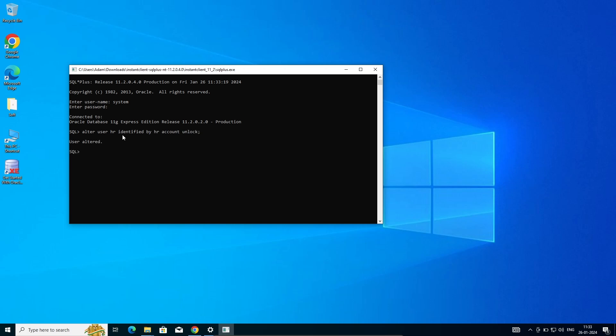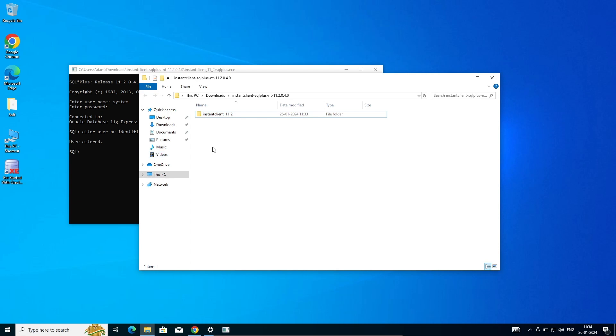After that, next is here again going to open SQL Plus.